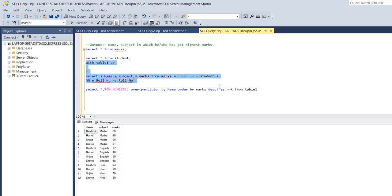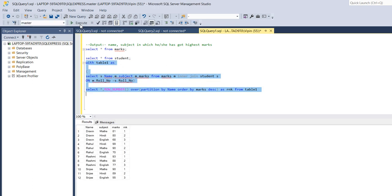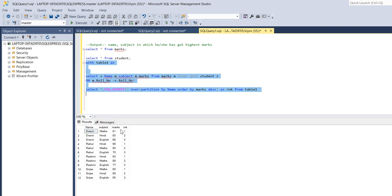So if I run this query, here I got row number. Now you can see it made partition name wise. So here like name Draven, Draven got highest marks in math and then in Hindi and then in English. So according to that it assigned the rank like here is one, here is two and three.